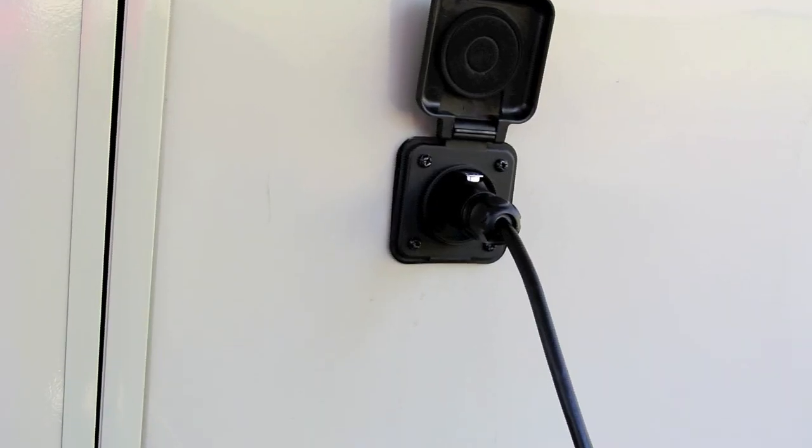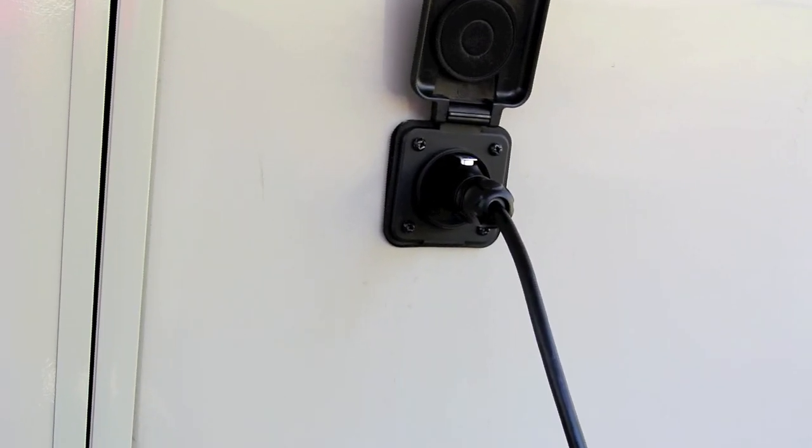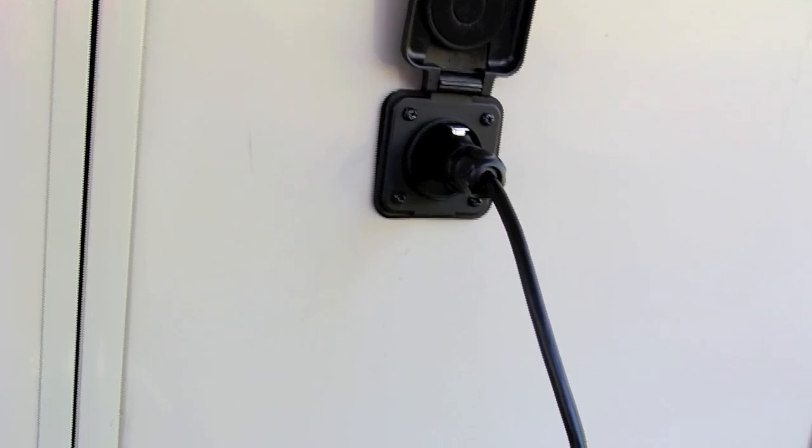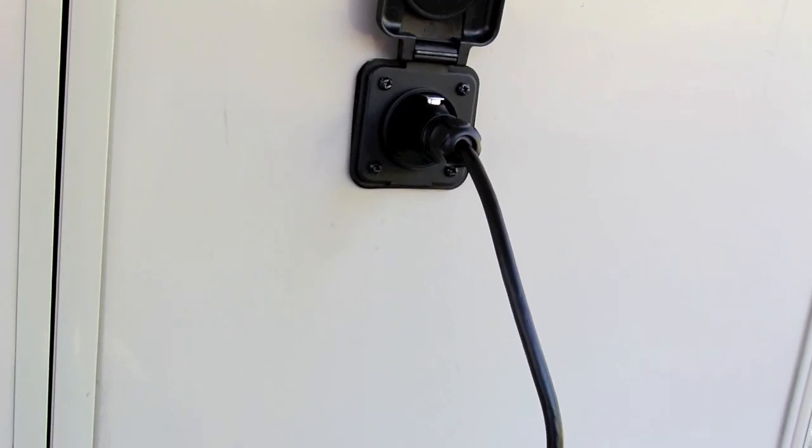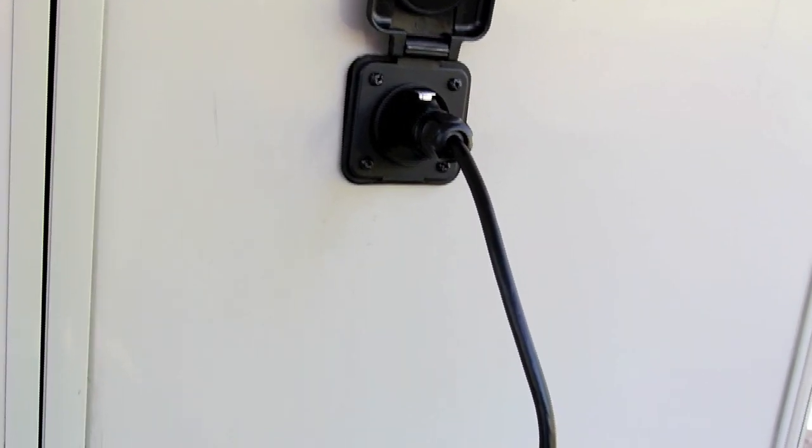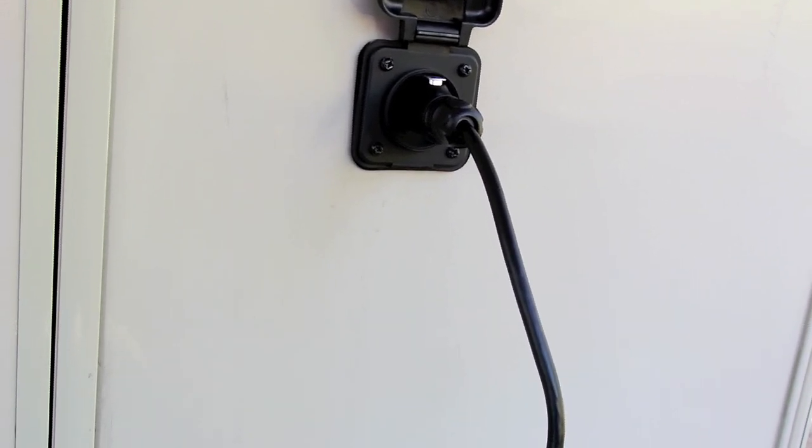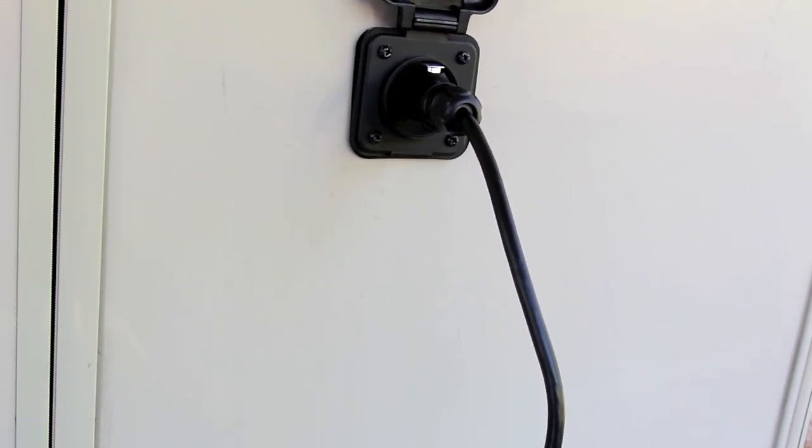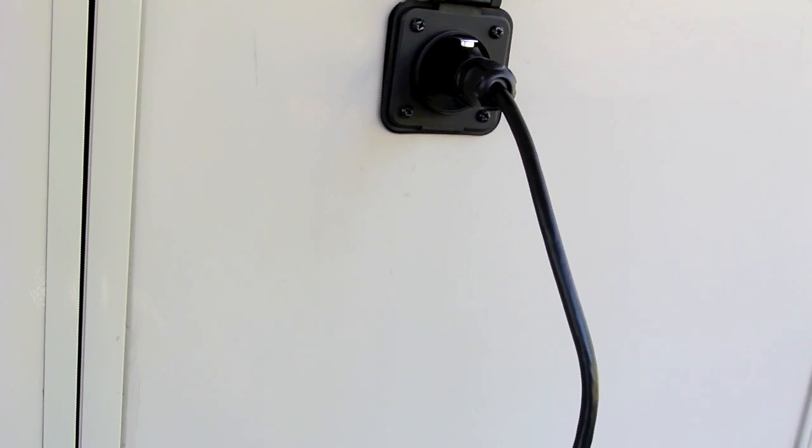This is originally designed to connect the solar panel, and you can use it for that of course. You can also use it to connect other brand solar panels. Say you've got a Renogy, which is a little less expensive.